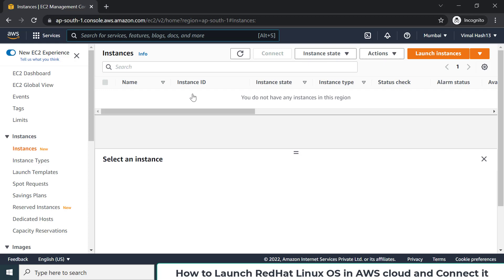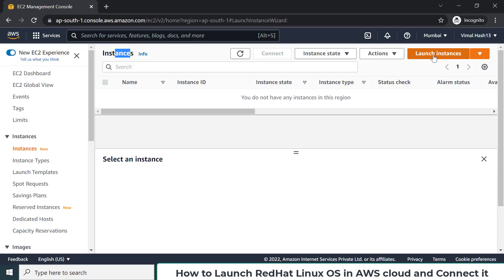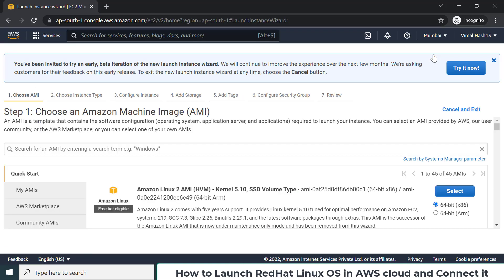You can launch CentOS, Ubuntu, Amazon Linux, or Red Hat Linux. In my Mumbai region I don't have any instance running right now. To launch an operating system, in the top right corner there is an option called Launch Instance, and here they present you all the different OS names you can choose.